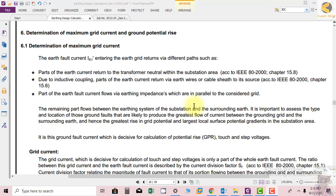Part of the earth fault current flows via earth impedances that are in parallel with the grounding grid. This could include nearby towers, pipes for watering or firefighting systems going through the ground, and building foundations — all of which act as return paths. The remaining part flows through the earthing system of the substation and surrounding earth.